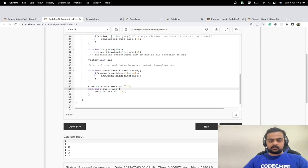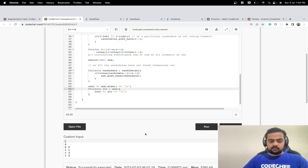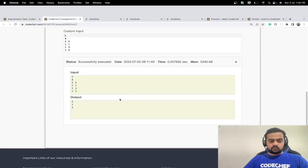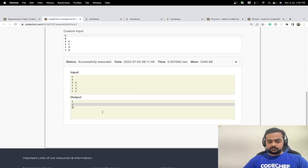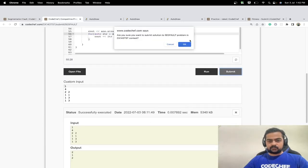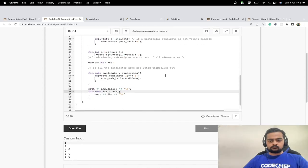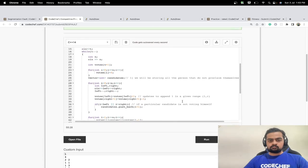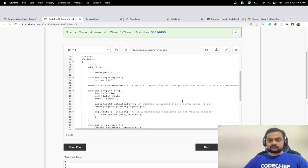Finally, we output the size of the answer array (number of potential thieves) followed by all the thieves in the answer array. For our test case we expect two thieves — one and two — and that's exactly what we get. Submitting the solution, it passes all test cases. We'll see you in the next problem; keep coding and have a great time!